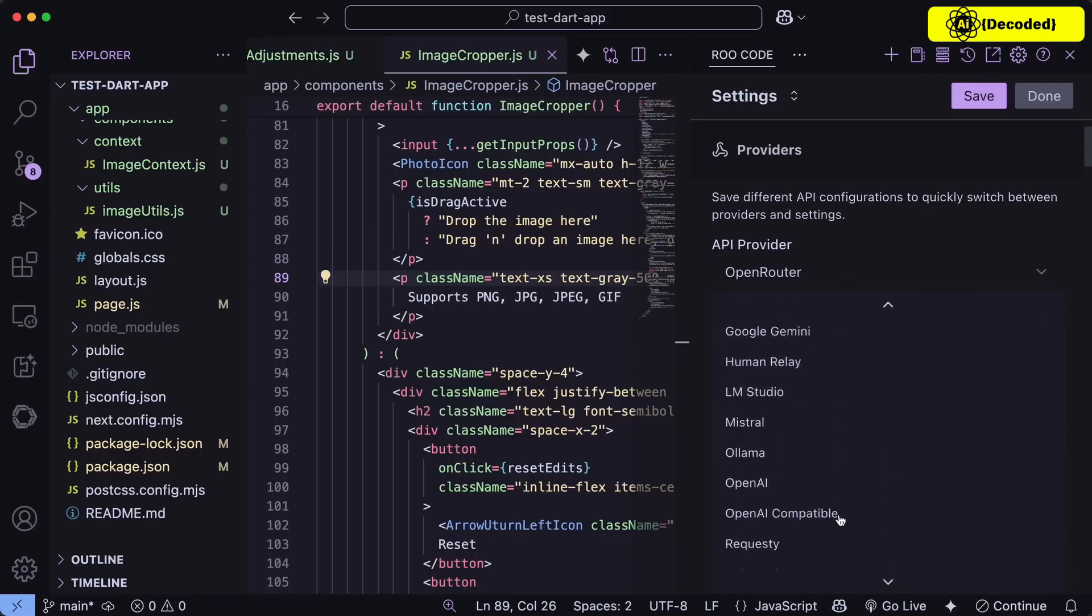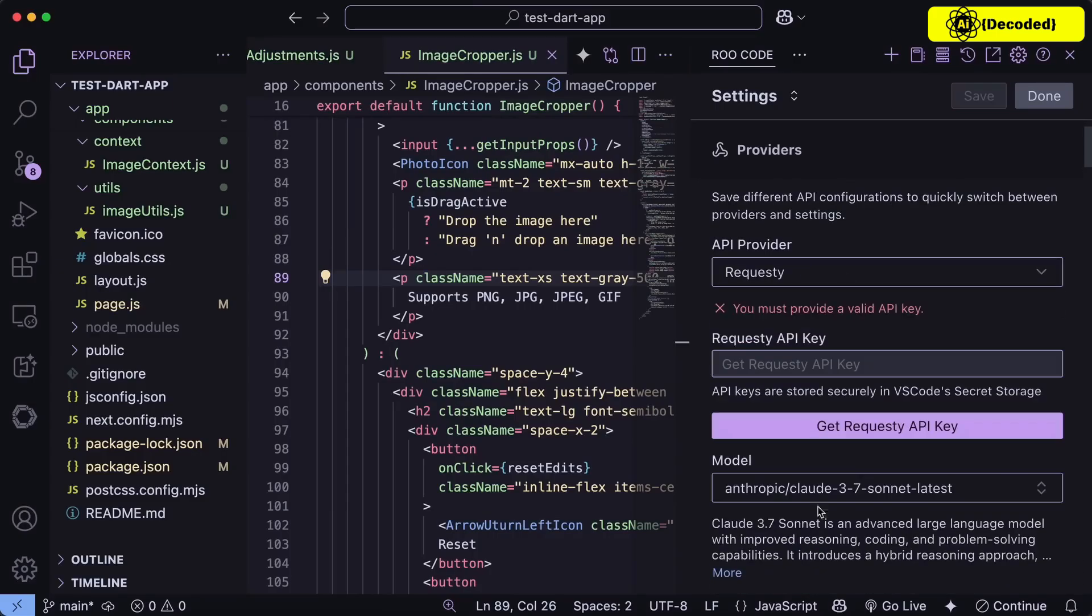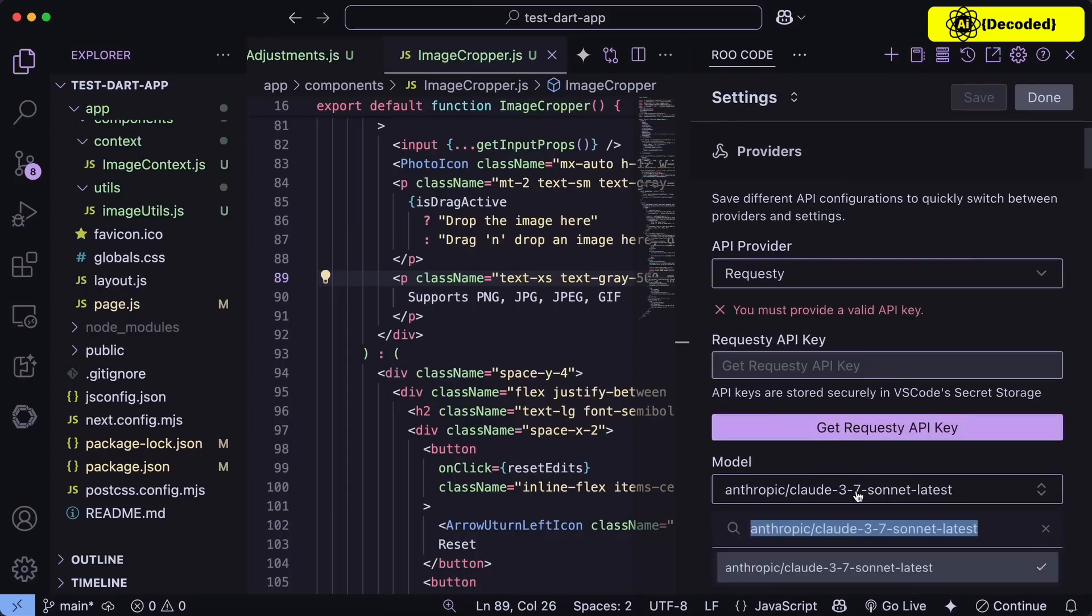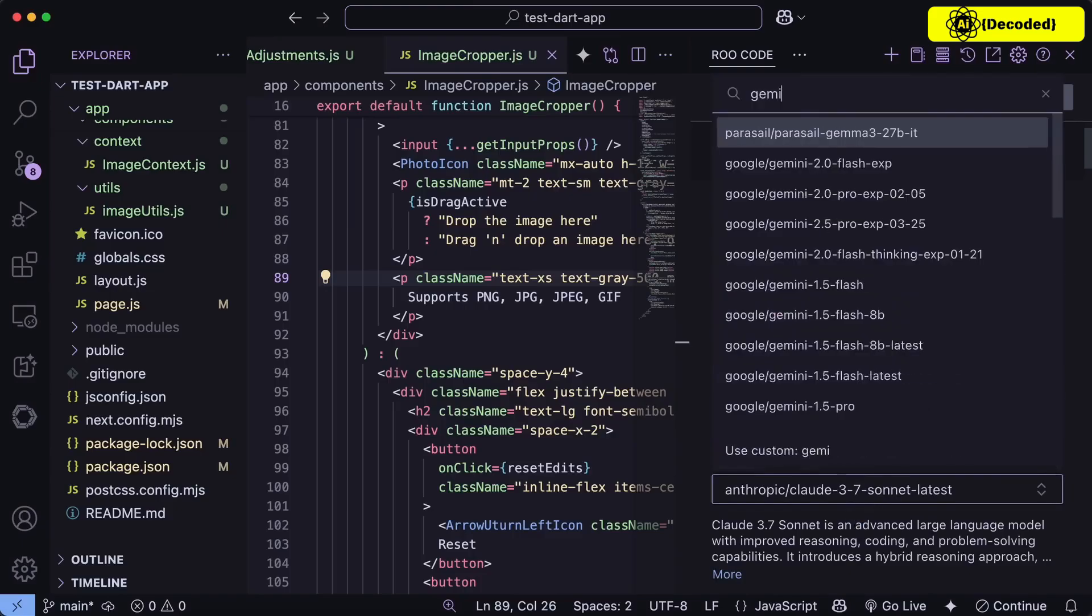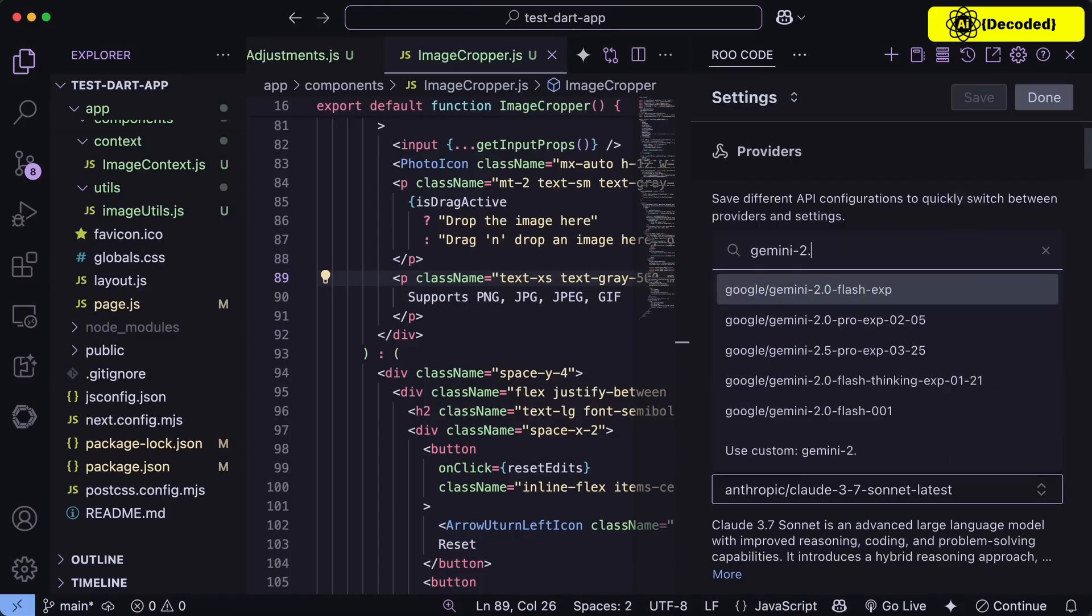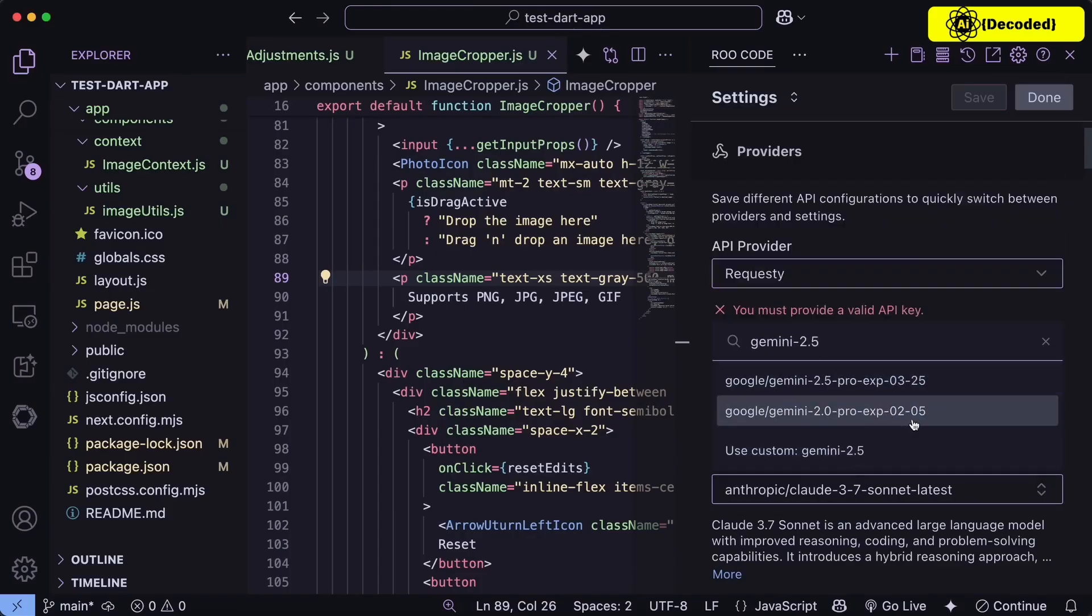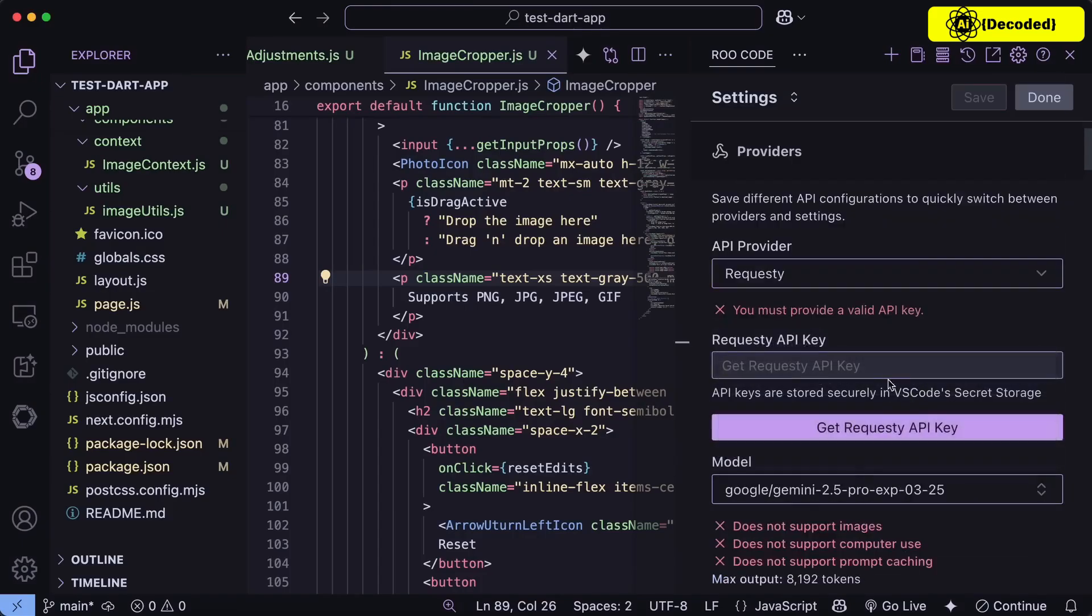Or you can also use the OpenRouter option as well, and also the Request option, which seems the best in the rate limit territory as of now, which is also fine. Then you can just go ahead, select the mode you want to use, and use it all you want for free, which is kind of amazing.